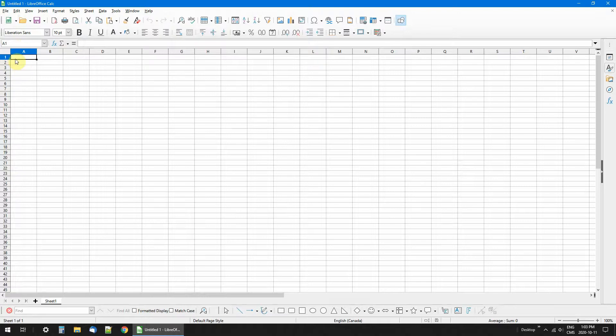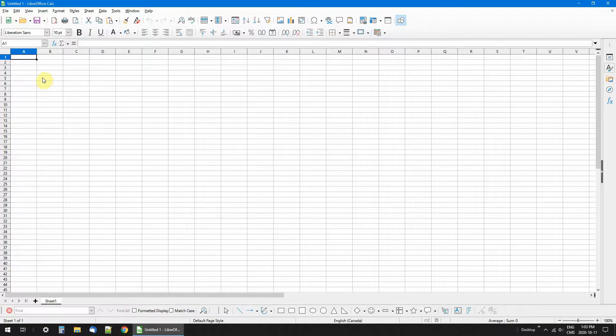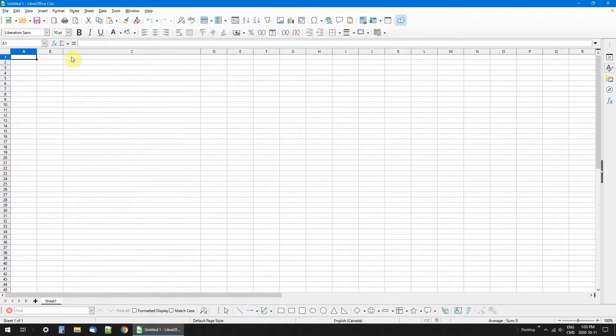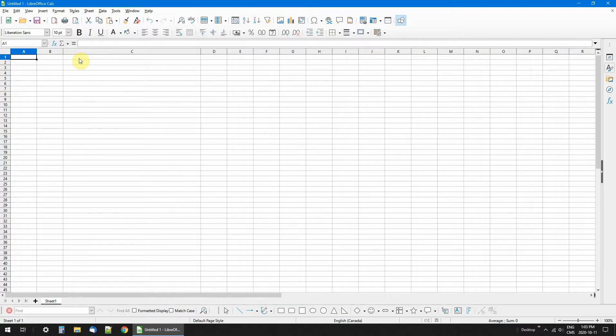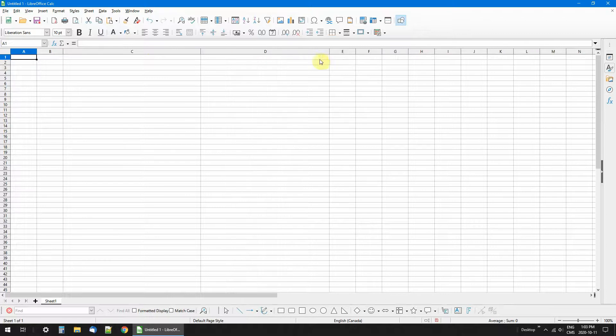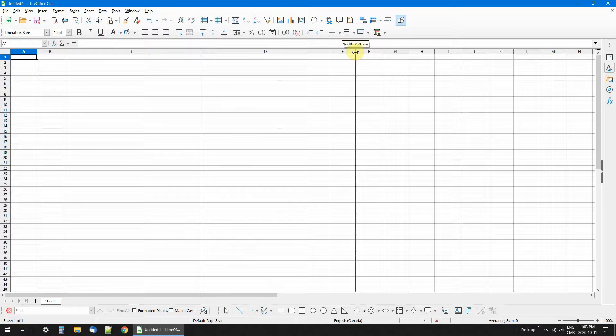All you want to do in mine is I have a transmit frequency in column A, receive frequency in column B, and then I have who's on it: fire, ambulance, police, private business.